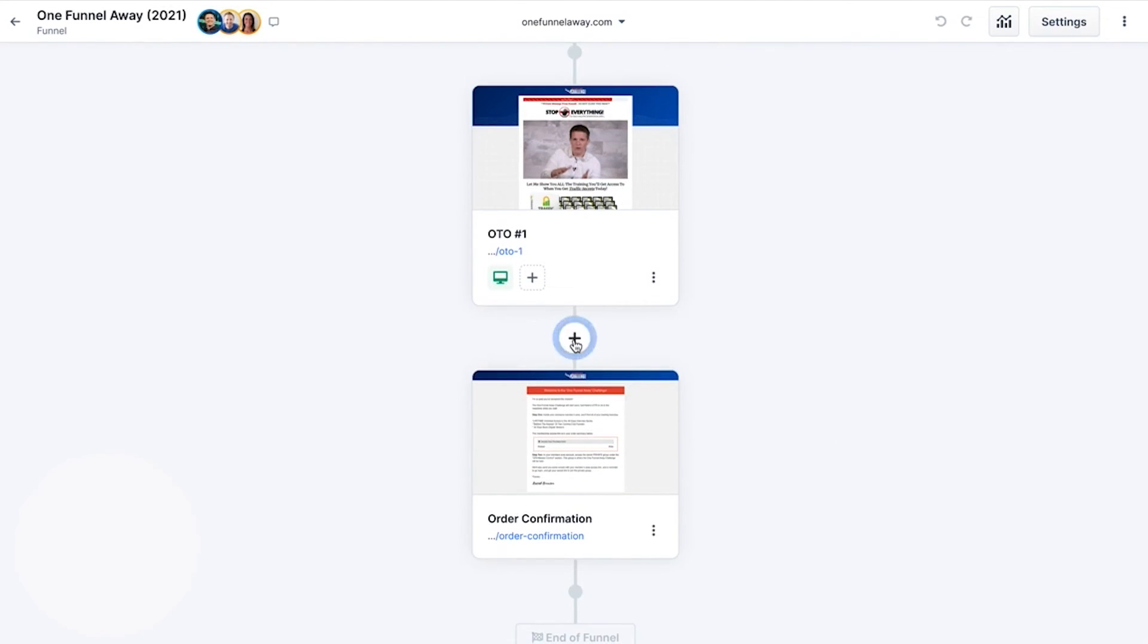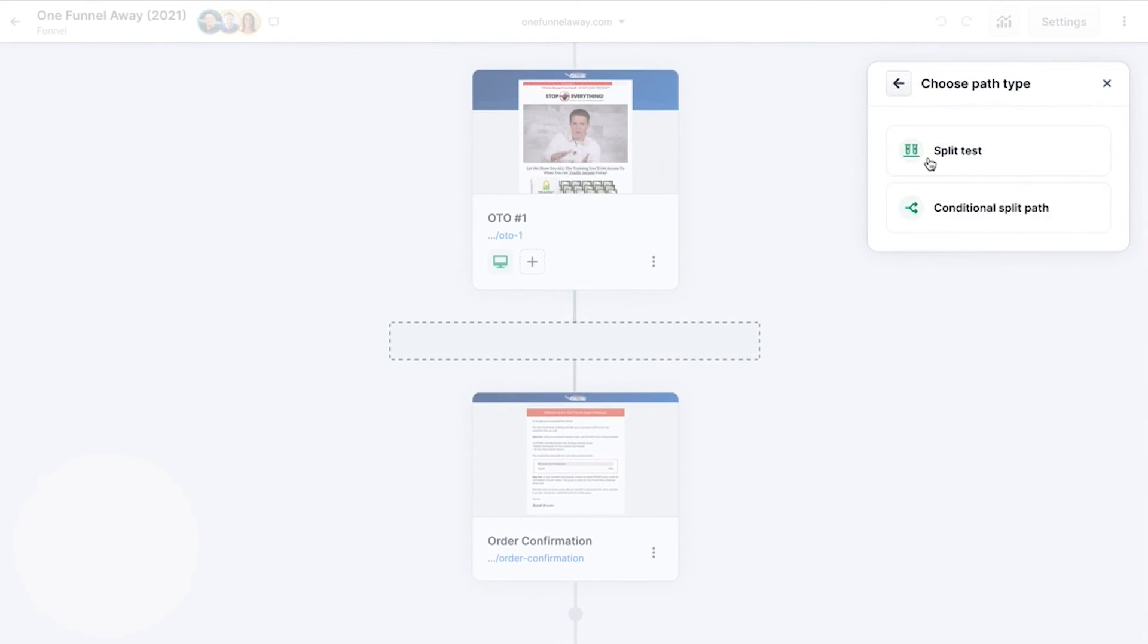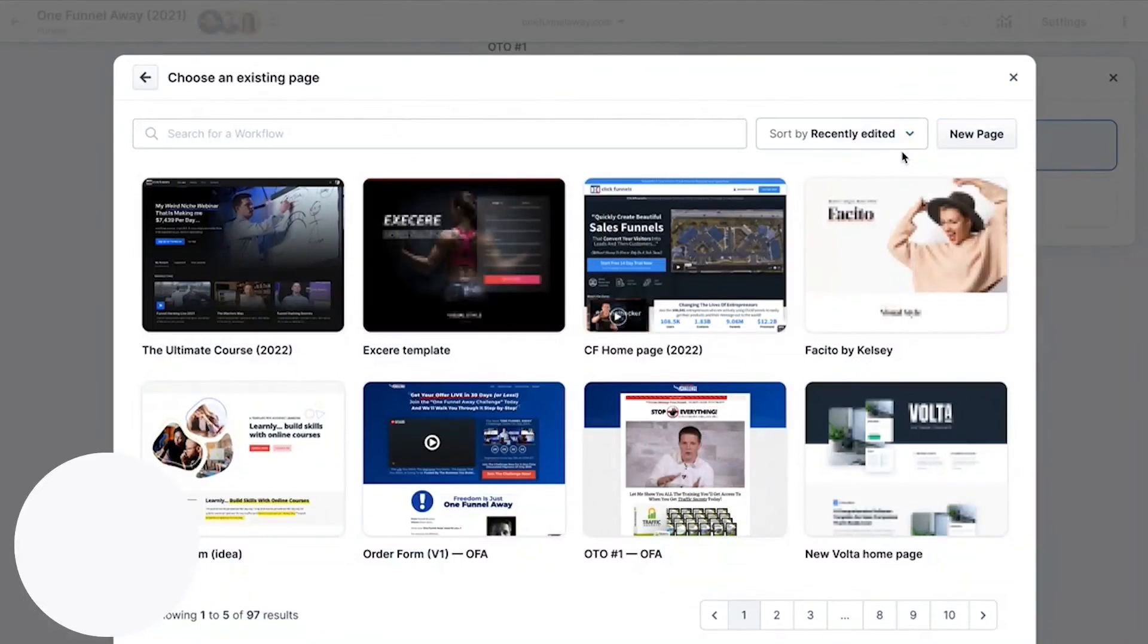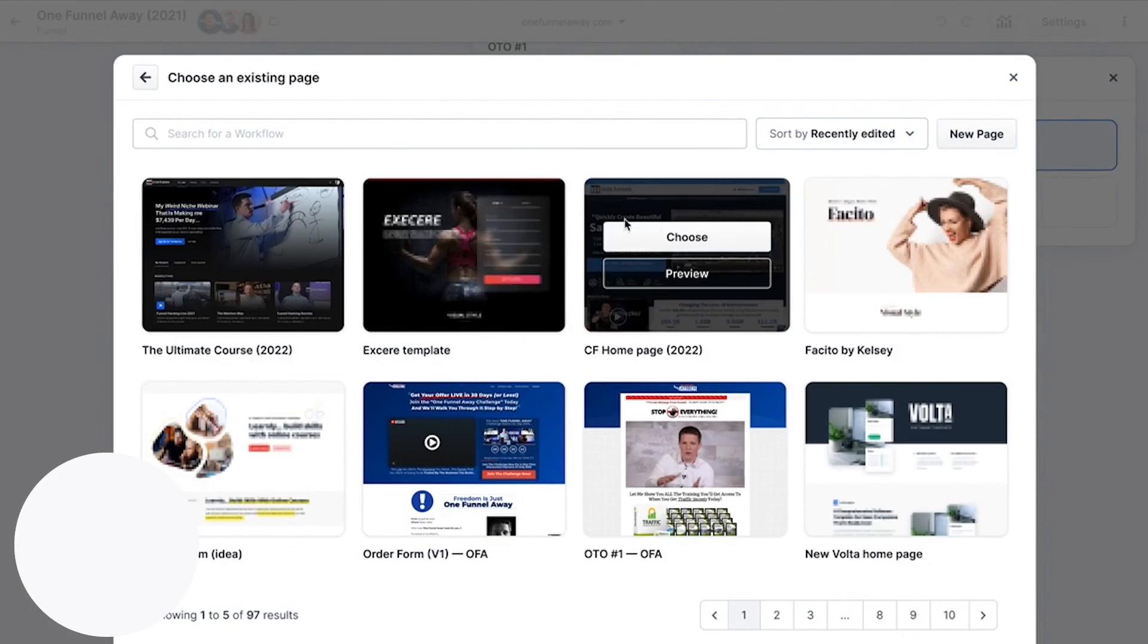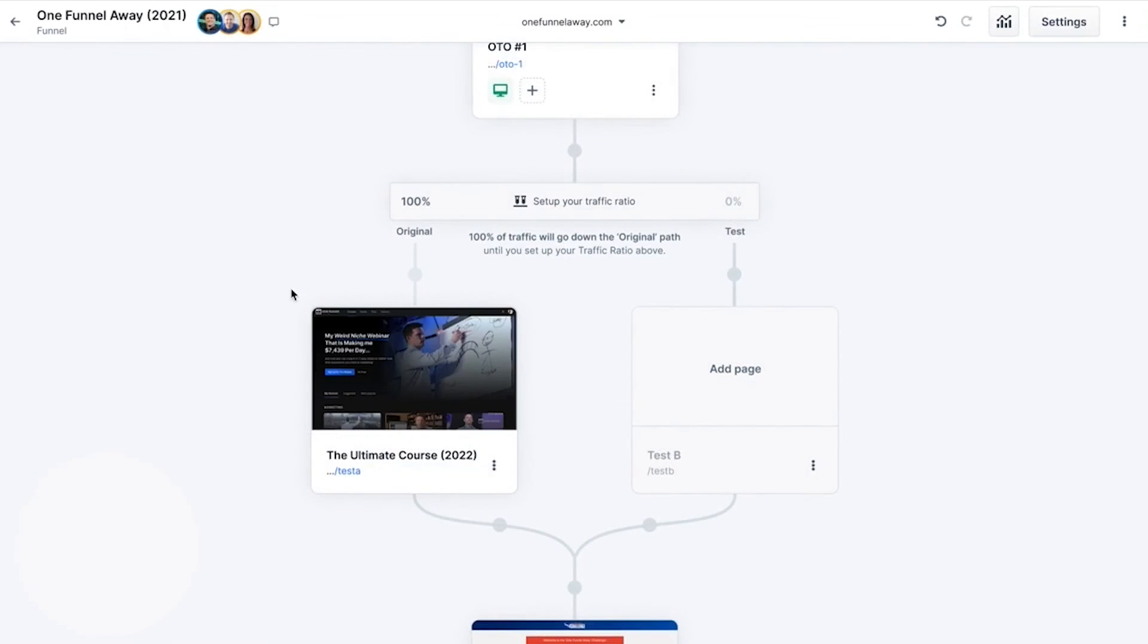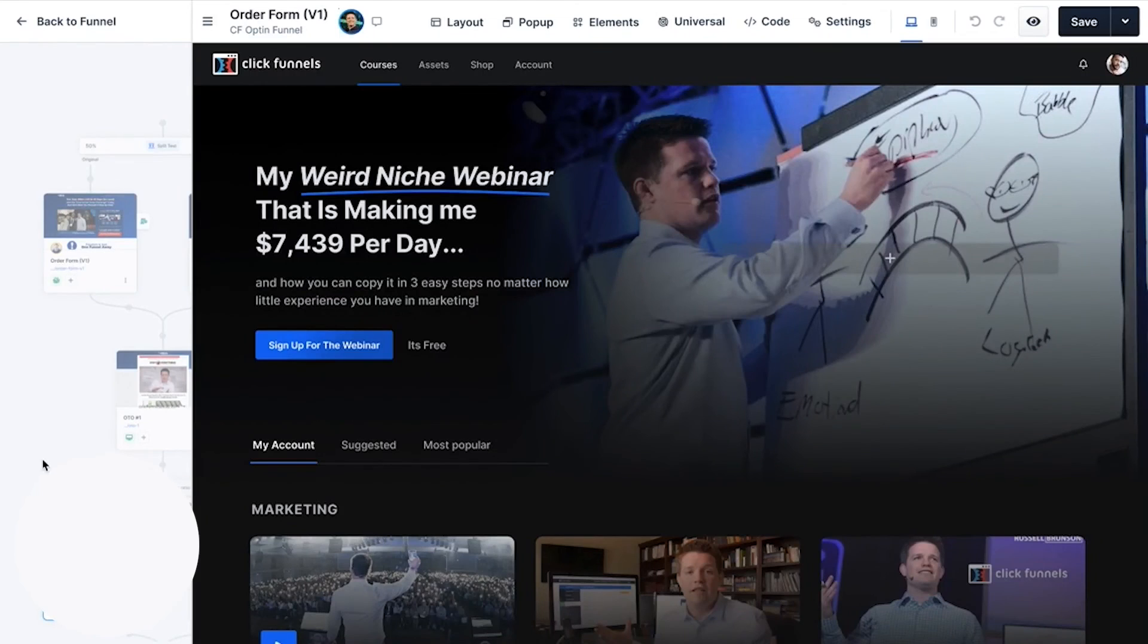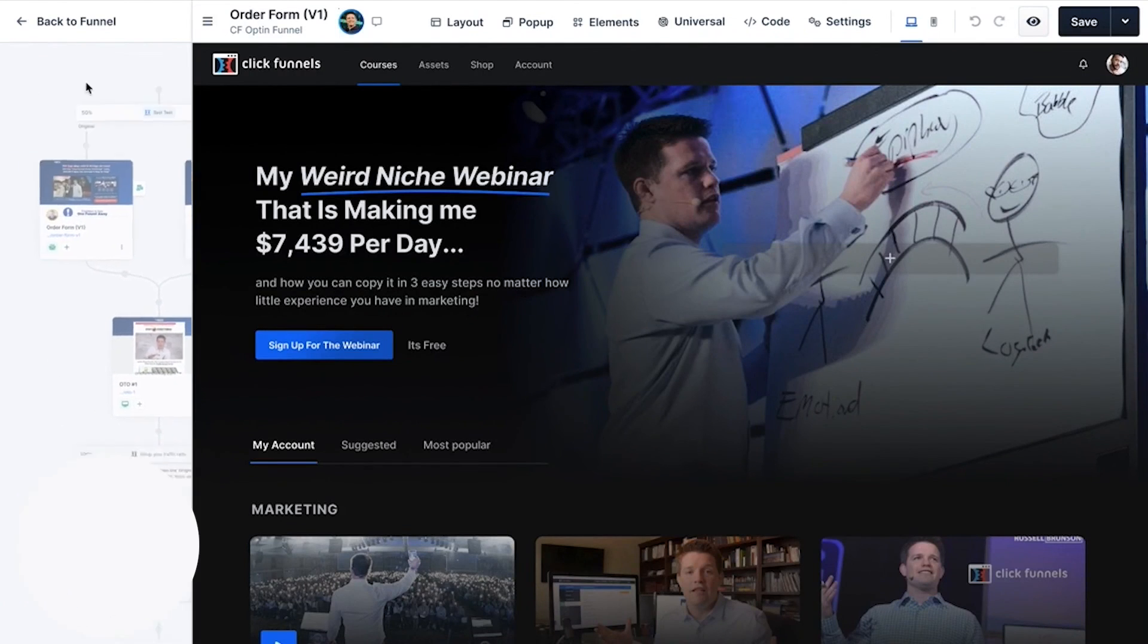ClickFunnels goes beyond just funnel building. It provides a holistic solution to drive traffic, convert leads, and ultimately grow your coaching business. The platform offers email marketing tools, webinars, membership sites, payment gateways, and other essential services, creating a cohesive ecosystem for your business. For coaches looking to amplify their impact and income, ClickFunnels offers specialized coaching programs. These programs are crafted to guide you through the complexity of online marketing, sales strategies, and funnel building.